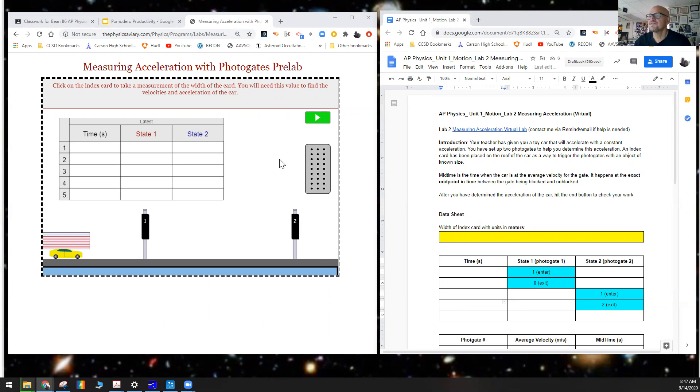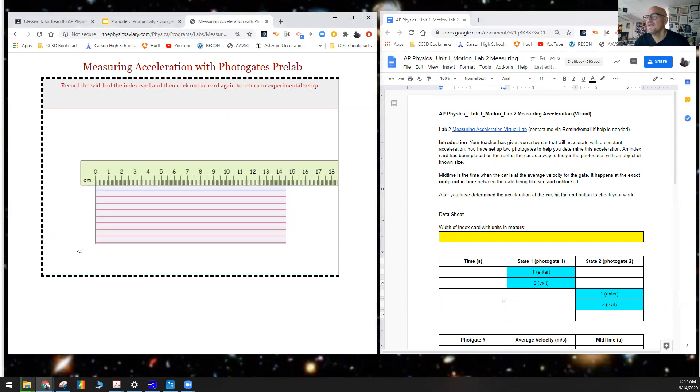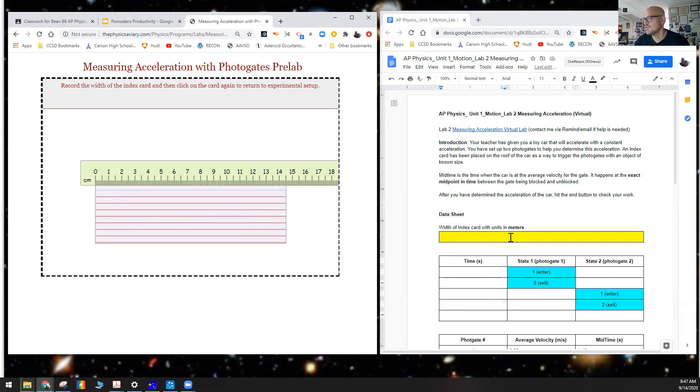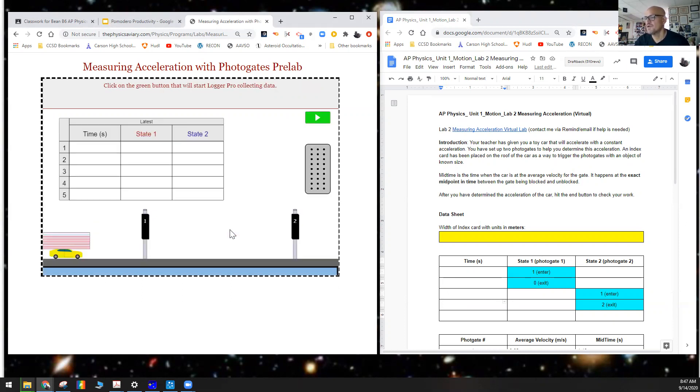What we're going to do is click on here, and this is the length of the index card. Make sure we measure this. Notice here it says centimeters—make sure that we are in meters when you put it in here. We're going to record that, and we're ready to go.